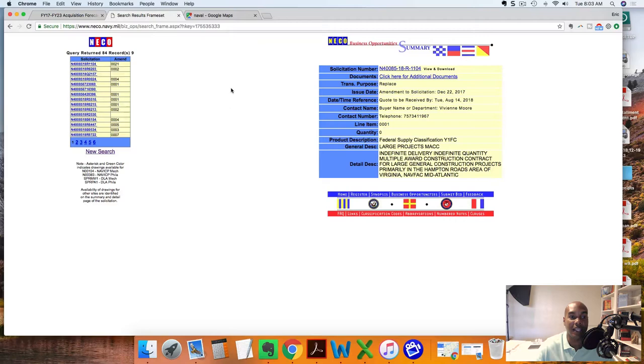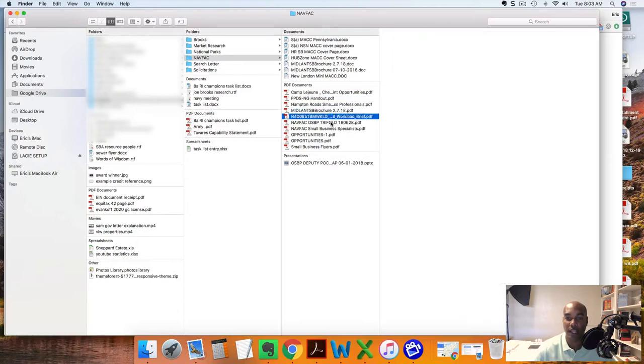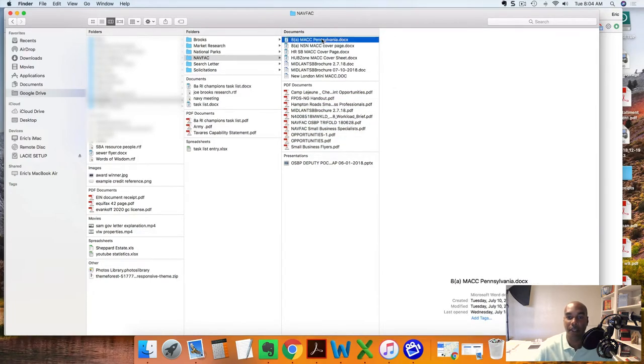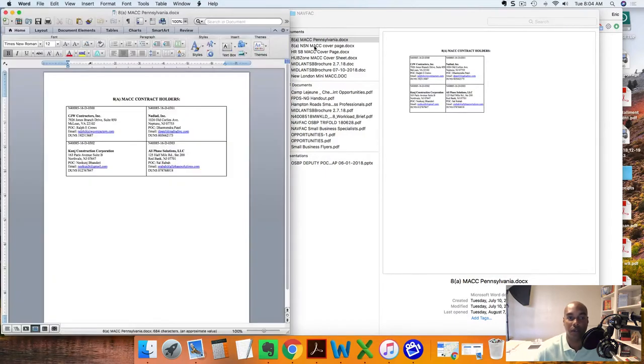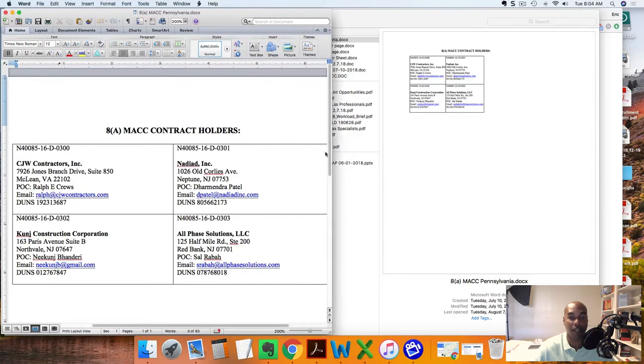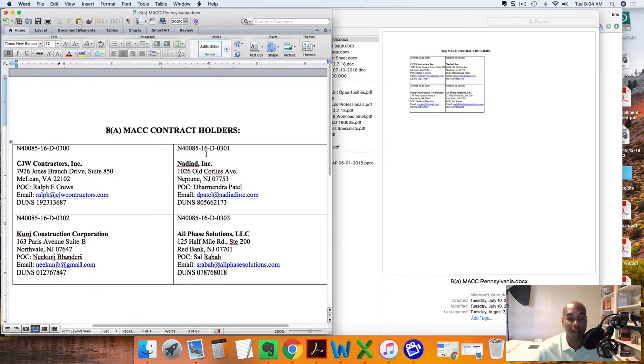What they do differently than I saw in FedBizOps is they listed the actual MAC holders, meaning the prime contractors. I reached out to the small business guy and he gave me this listing. For example, Midland covers obviously the Atlantic Ocean, everything touching the Atlantic Ocean. He gave me this list of contract holders which were the prime contractors.